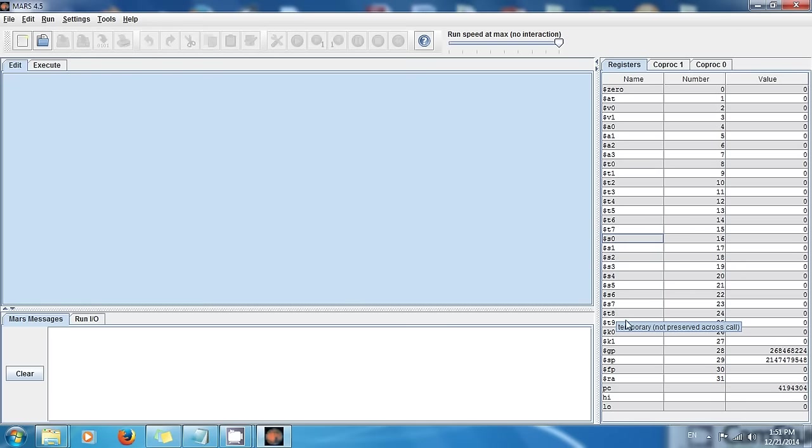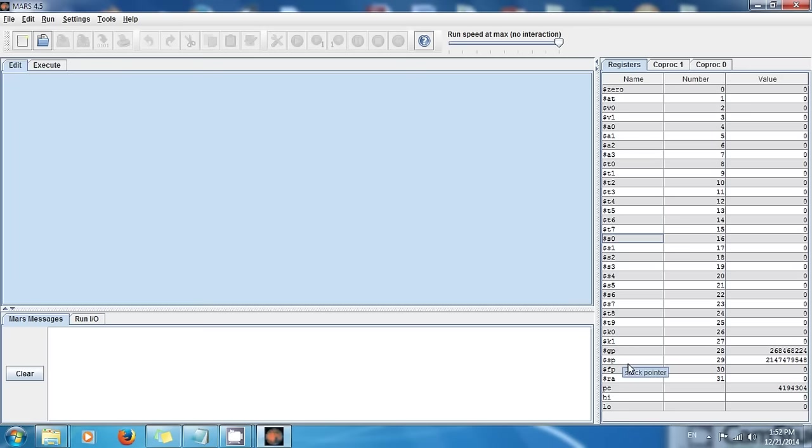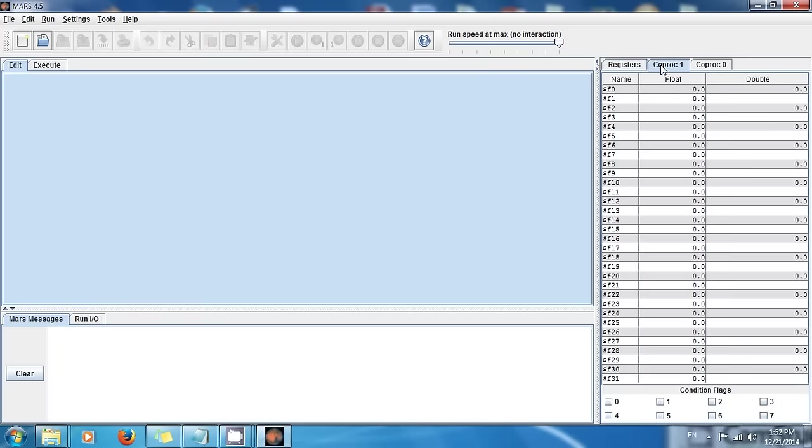And then well we have more T registers right here. And K registers, they are reserved for the kernel. So you see if you hover over the register it gives you a little description as well. So K0 and K1 are reserved for the kernel. This is the global area or pointer to the global area in your memory, the stack pointer. And well I'm not gonna bore you, so I'm gonna show you what this does later.